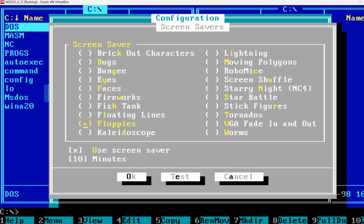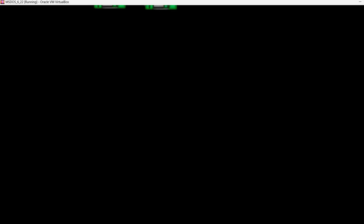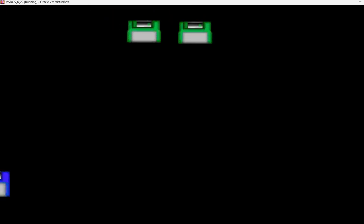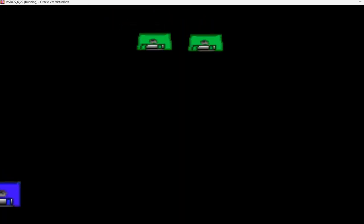The default screen saver is Floppies, and we can test it using this Test button or the shortcut Alt-E. I'm just going to press it, Alt-E, and now we see a bunch of floppies floating on our screen. We can interrupt it by pressing any key or pressing Space.